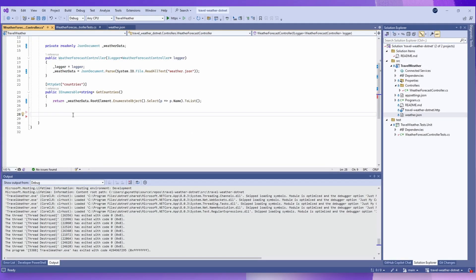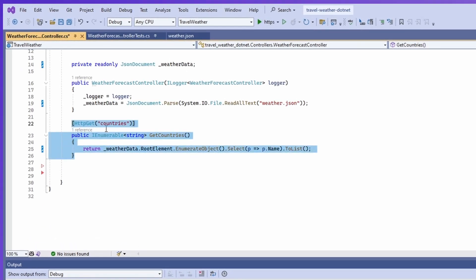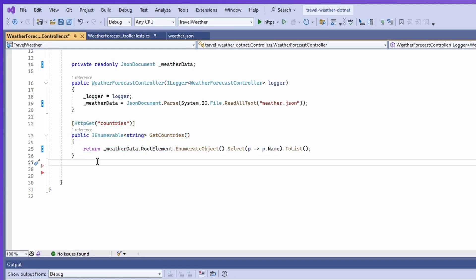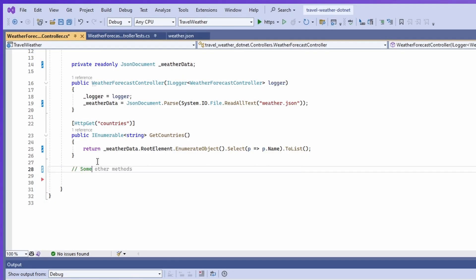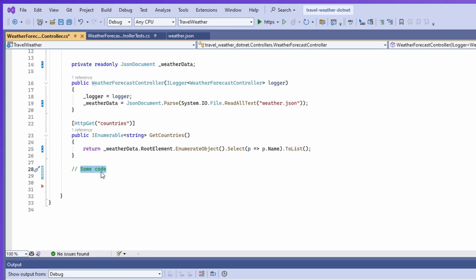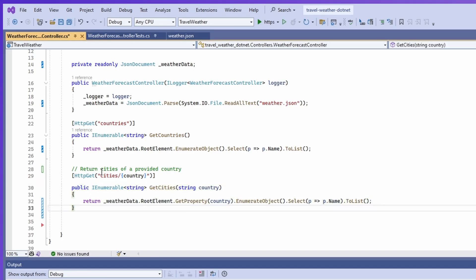Let's start by writing some code. I want to create an endpoint that will return the cities of a provided country. When you're writing comments to leverage as your prompts, you want to make sure they are single, short, and specific. But you don't want to be too short — if I just write 'some code,' it's probably not going to provide the best suggestions. If I instead explain exactly what I want — 'return cities of a provided country' — that provides a much better suggestion, and we can just hit tab to accept it.